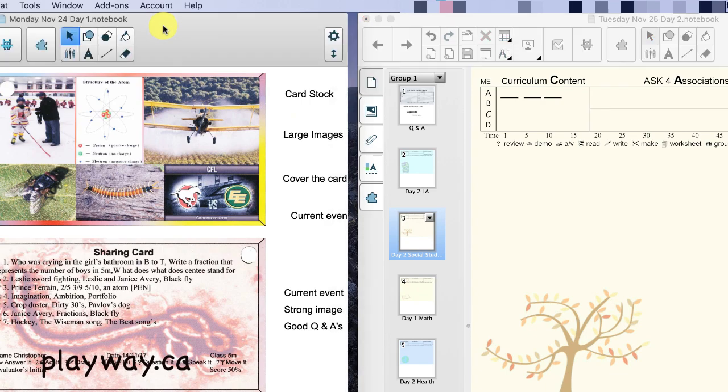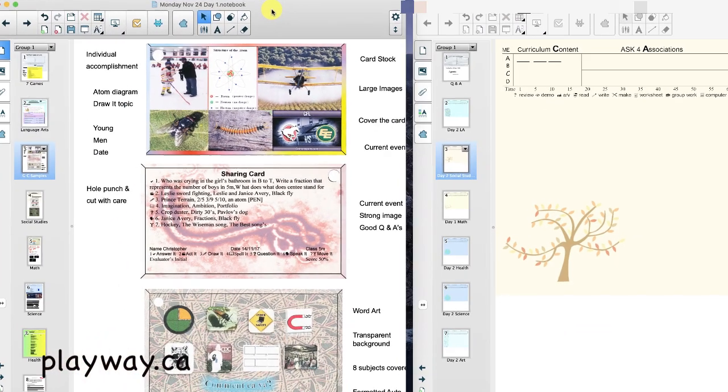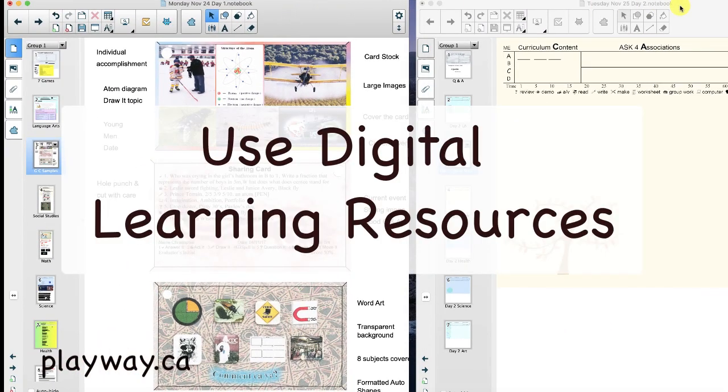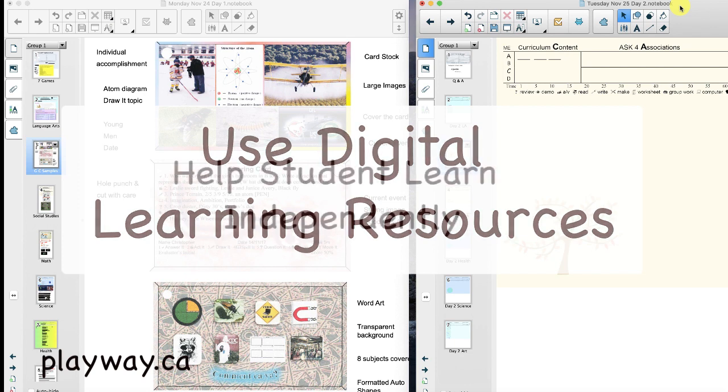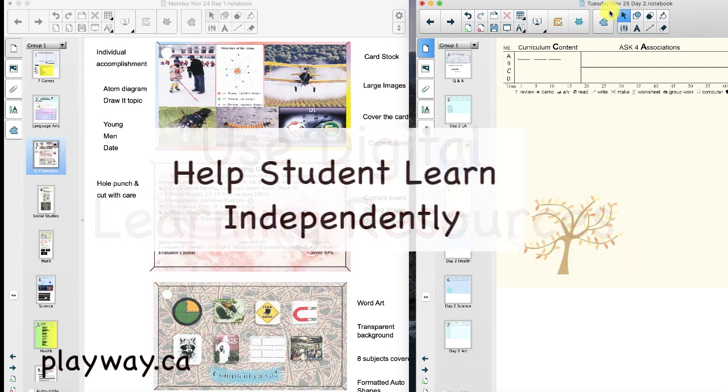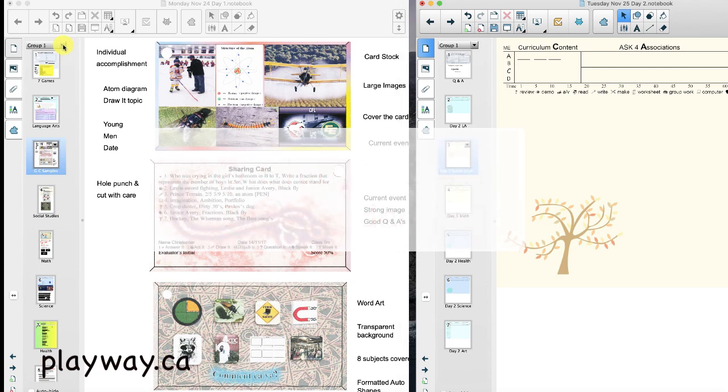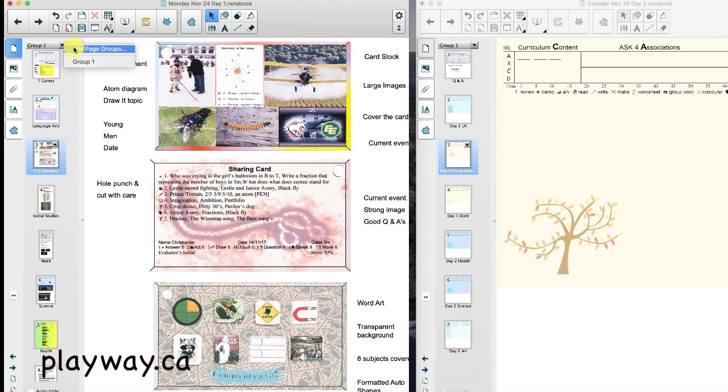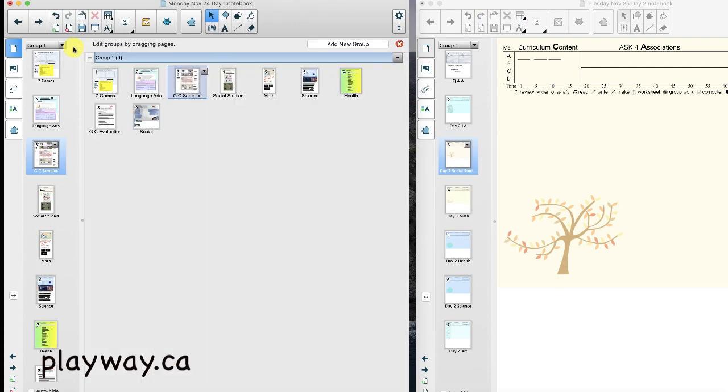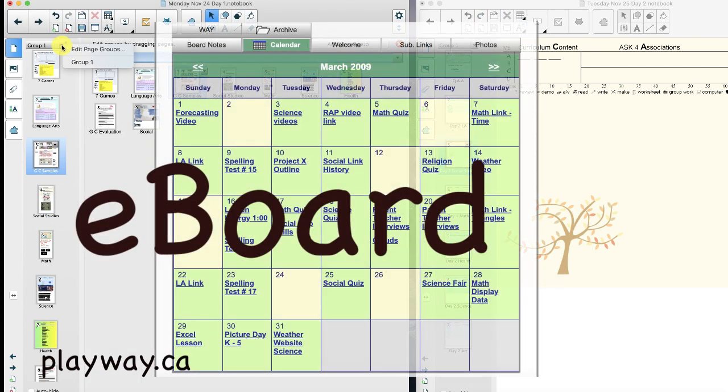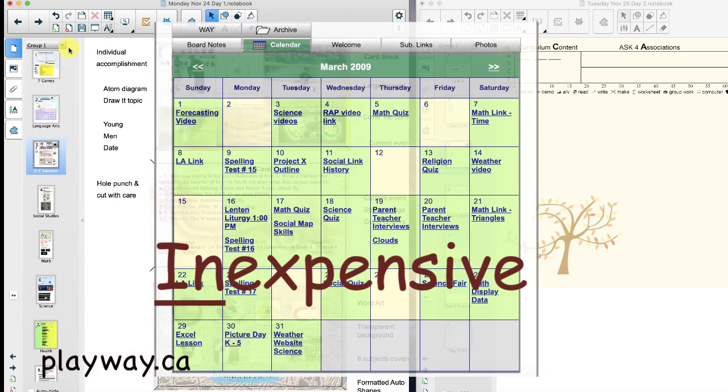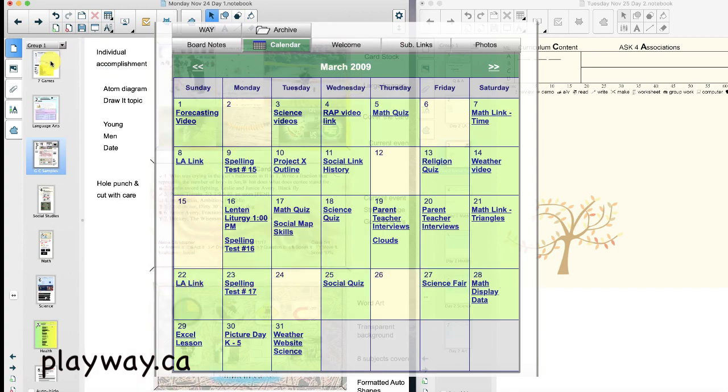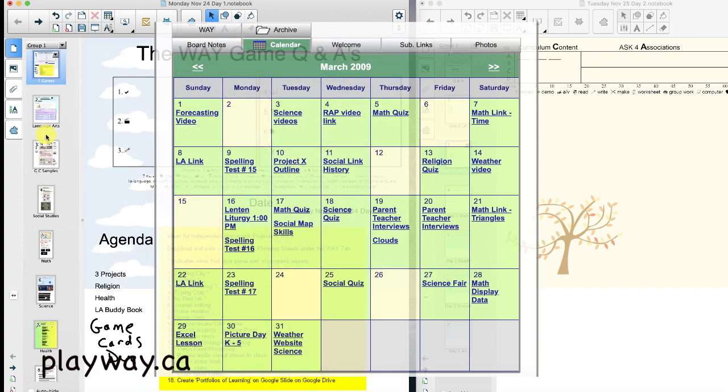I encourage teachers to find digital textbooks and online resources that help students learn independently. I suggest you create a class website. I use something called eBoard. It's inexpensive and functional. You can use whatever.